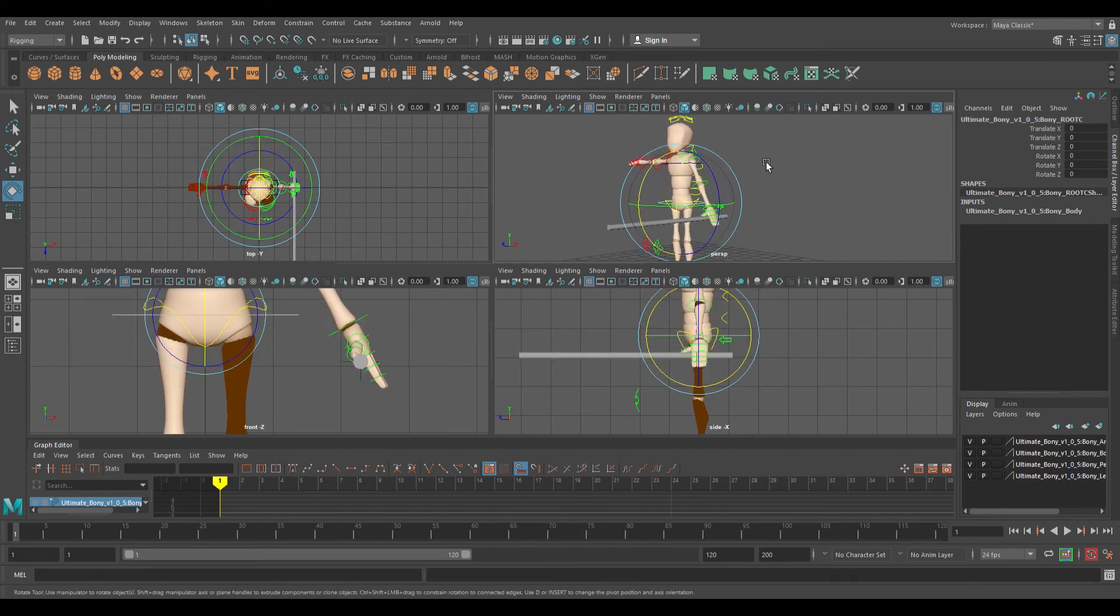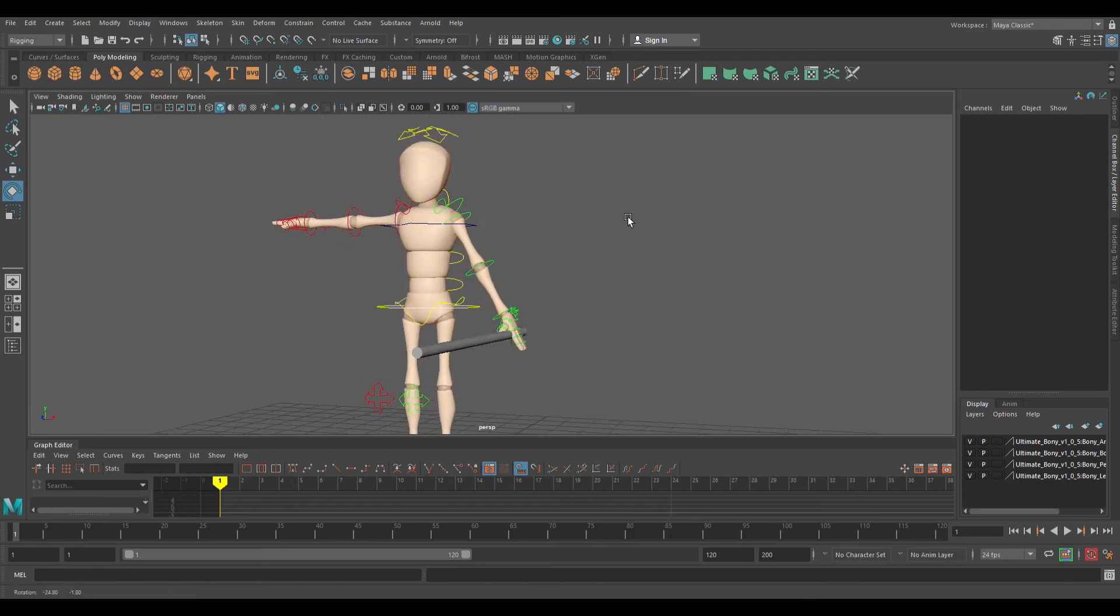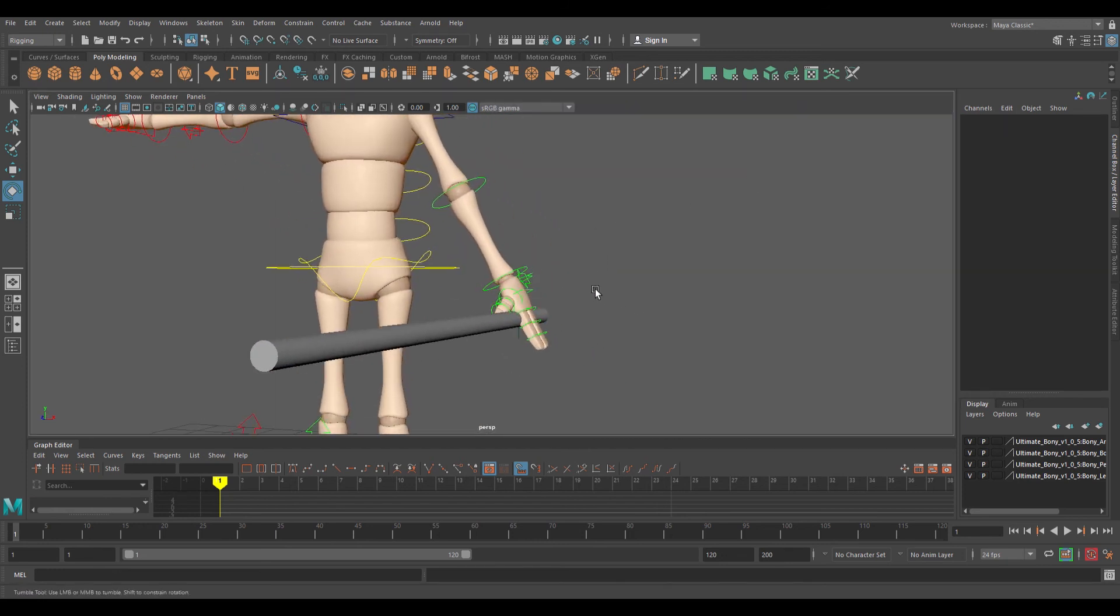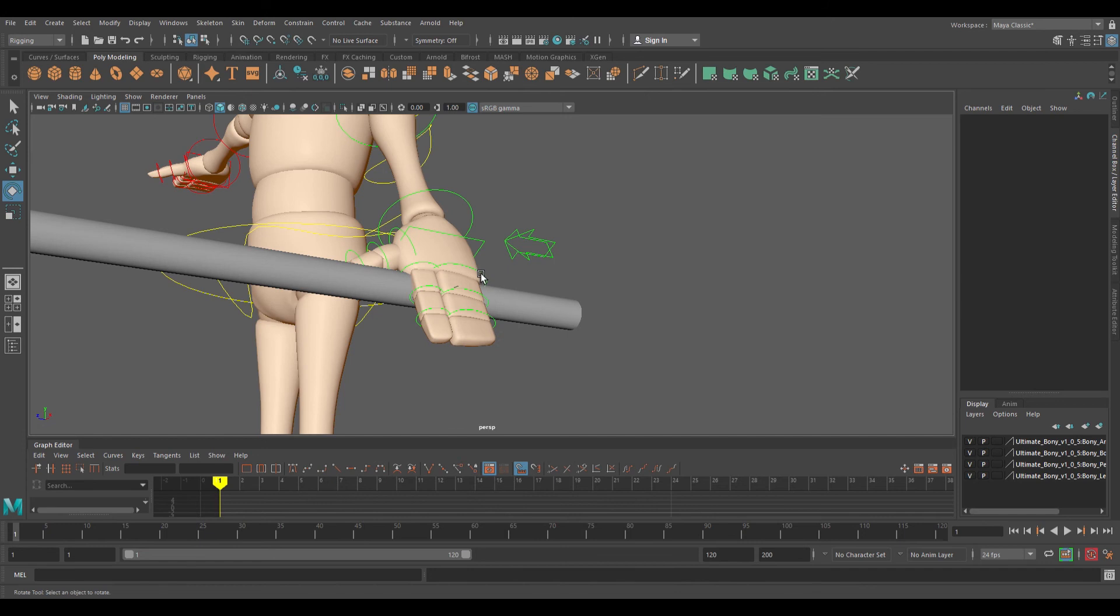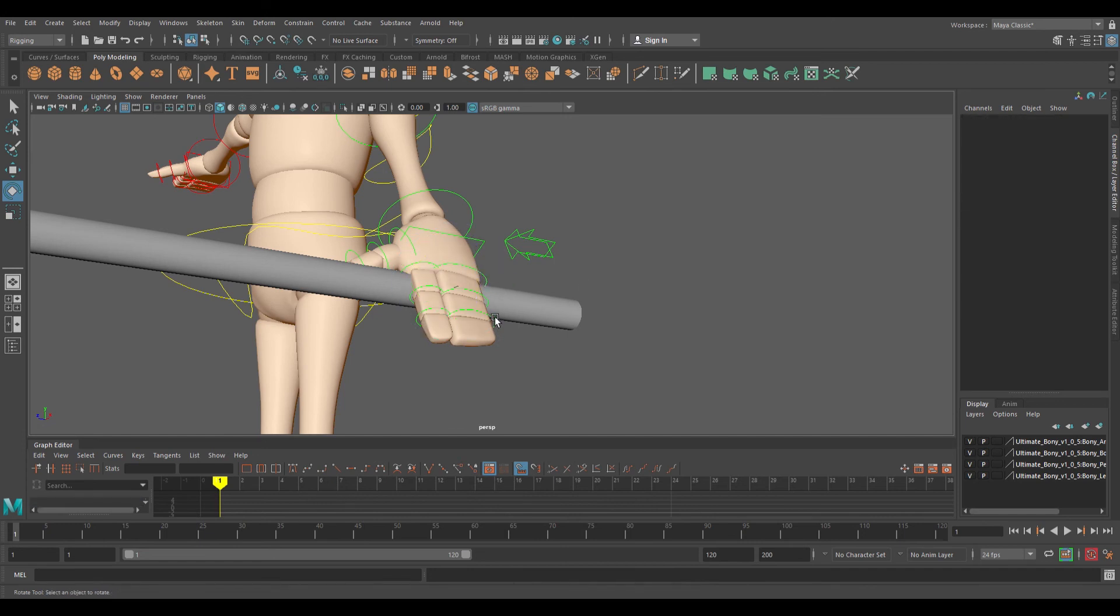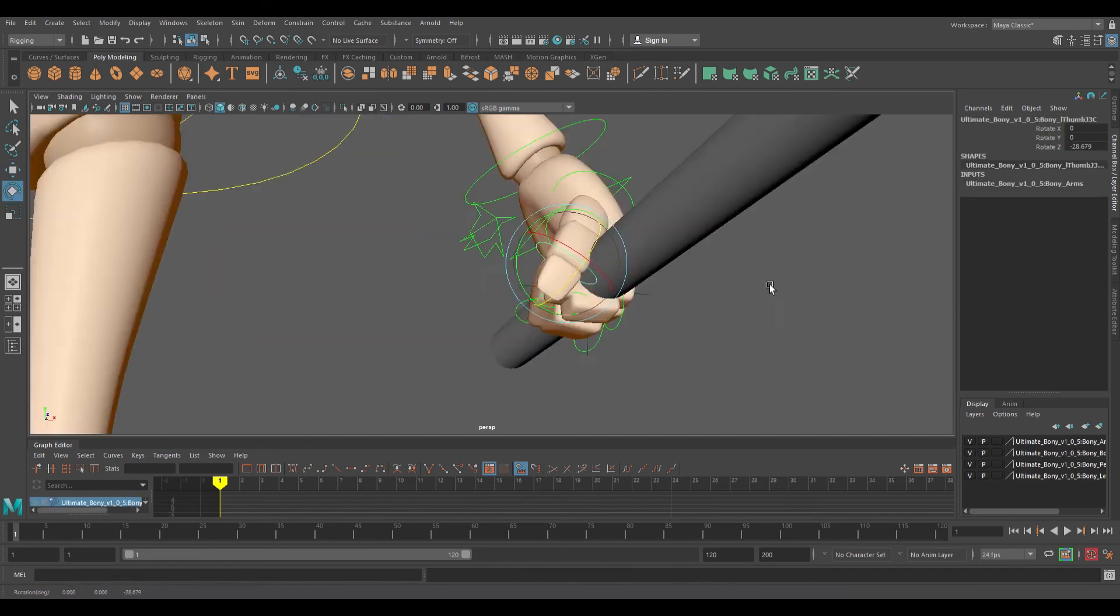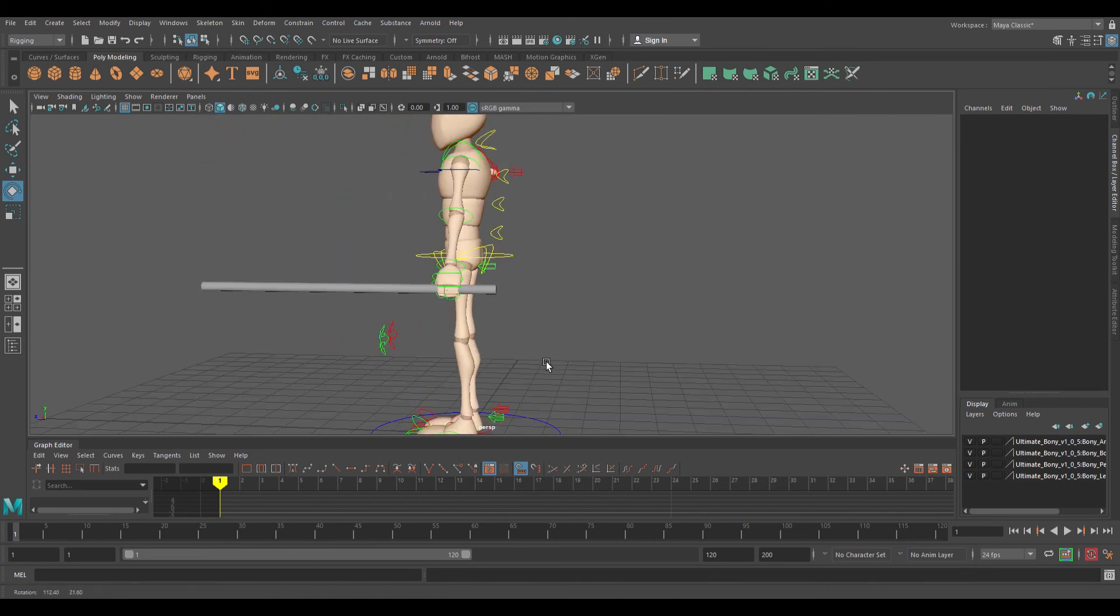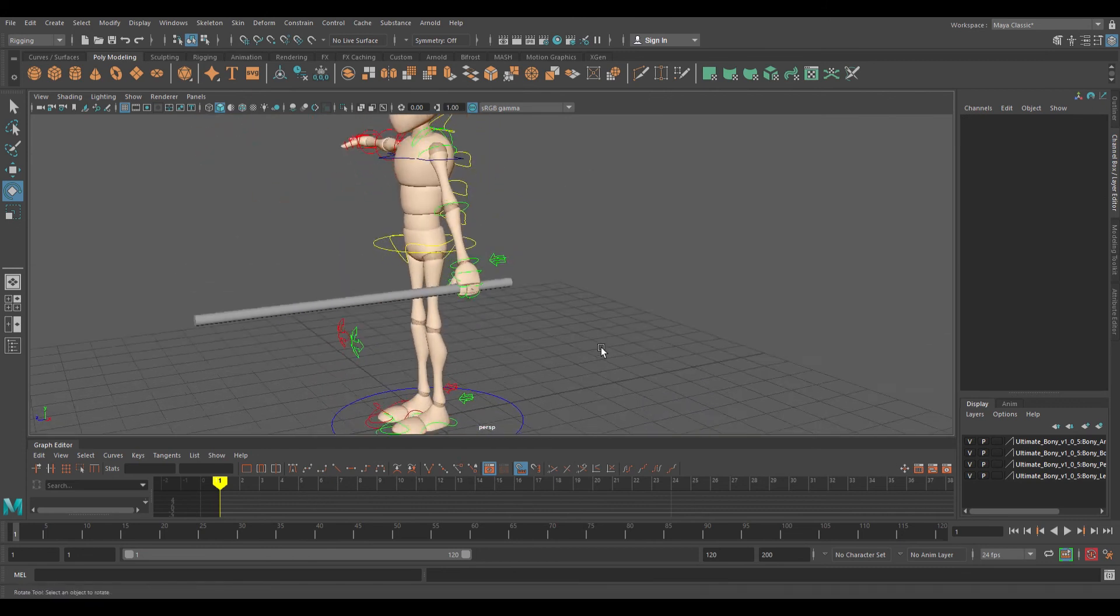Hopefully that helps you guys. I'm going to go ahead and really quickly rotate the fingers, and there you go, now you have a weapon in hand.